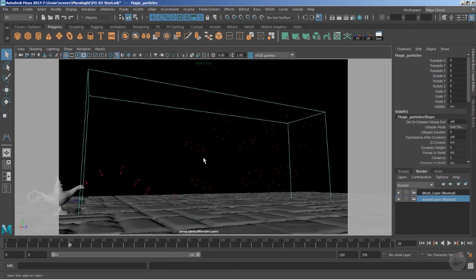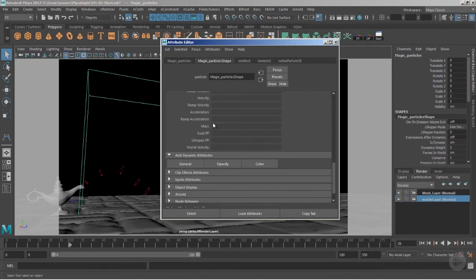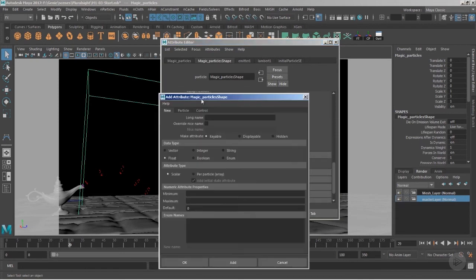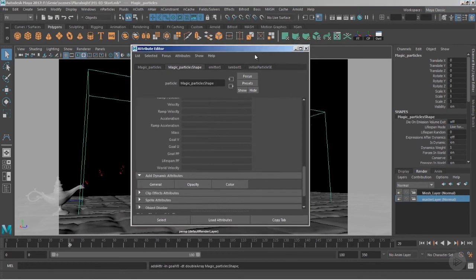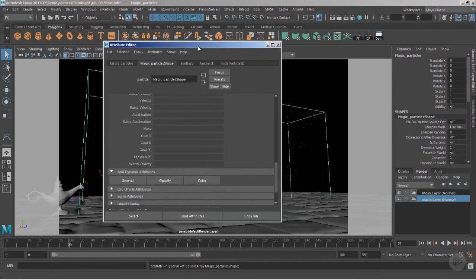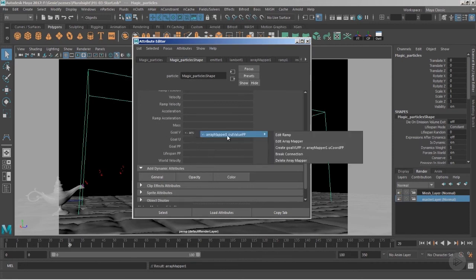To get a smooth and continuous flow we need to do more. Select the particles with Ctrl+A and under the shape node add some per-particle attributes. Go to General, find Particle, and pick goalU and goalV. If you've been paying attention, this correlates to why we normalized the curve — the curve is made of U and V, and we have a goalU and goalV system. GoalU samples particles on the U sections and goalV spreads them on the V sections of the nerves geometry.